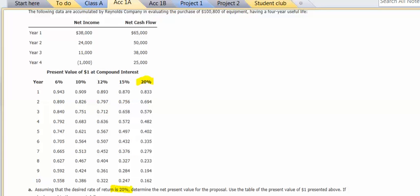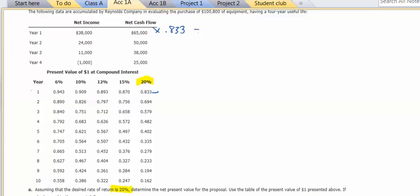For the first year, I'm going to take year one, I'll take the 0.833, so I'm going to multiply the $65,000 times 0.833, and that equals 54,145.